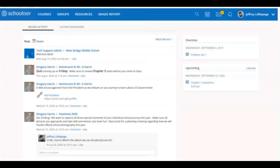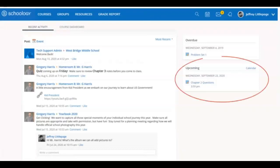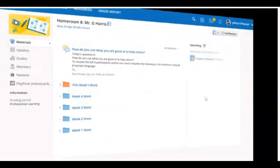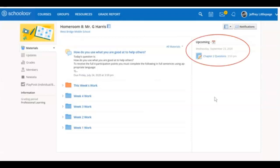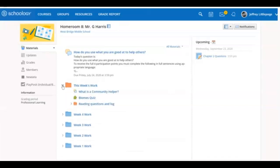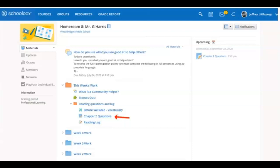First, let's see where we can find our assignments. The first place you might find assignments are on your upcoming panel on the right side of your screen once you log into Schoology. You'll also see assignments listed in an upcoming calendar when you are inside of one of your Schoology courses. You can also find assignments inside of folders in your course. Clicking on the name of the assignment will take you directly to that assignment.